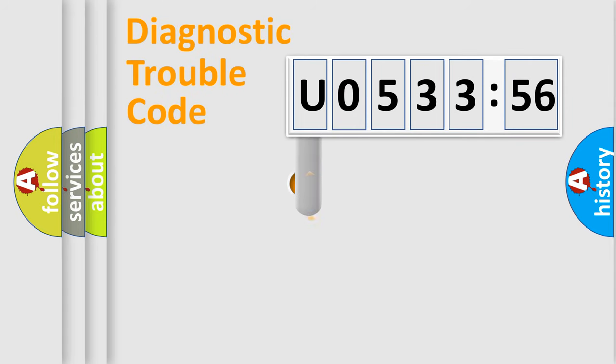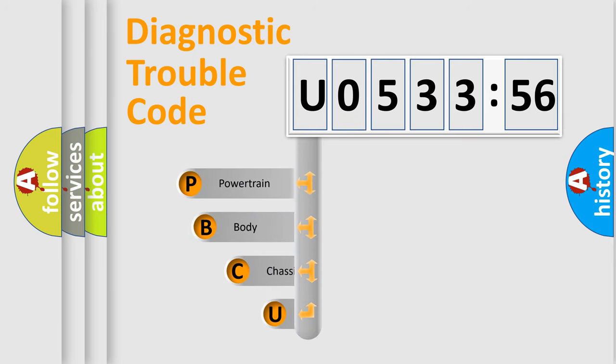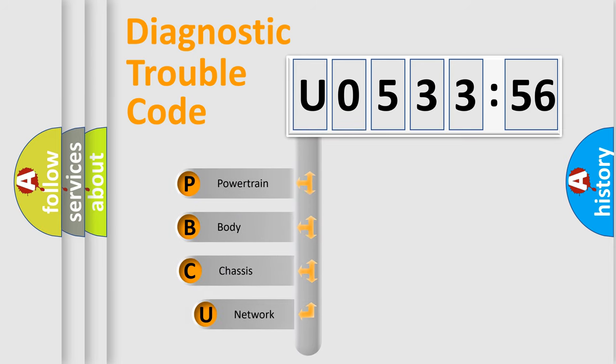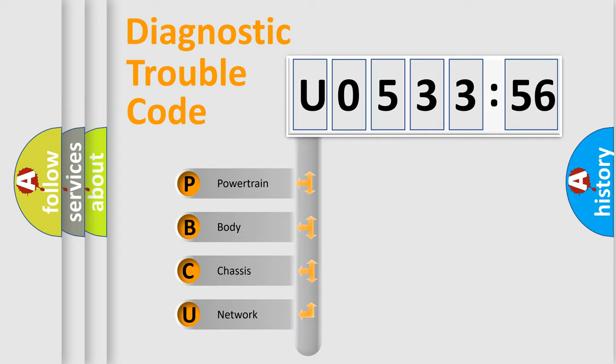First, let's look at the history of diagnostic fault code composition according to the OBD2 protocol, which is unified for all automakers since 2000. We divide the electric system of automobile into four basic units.